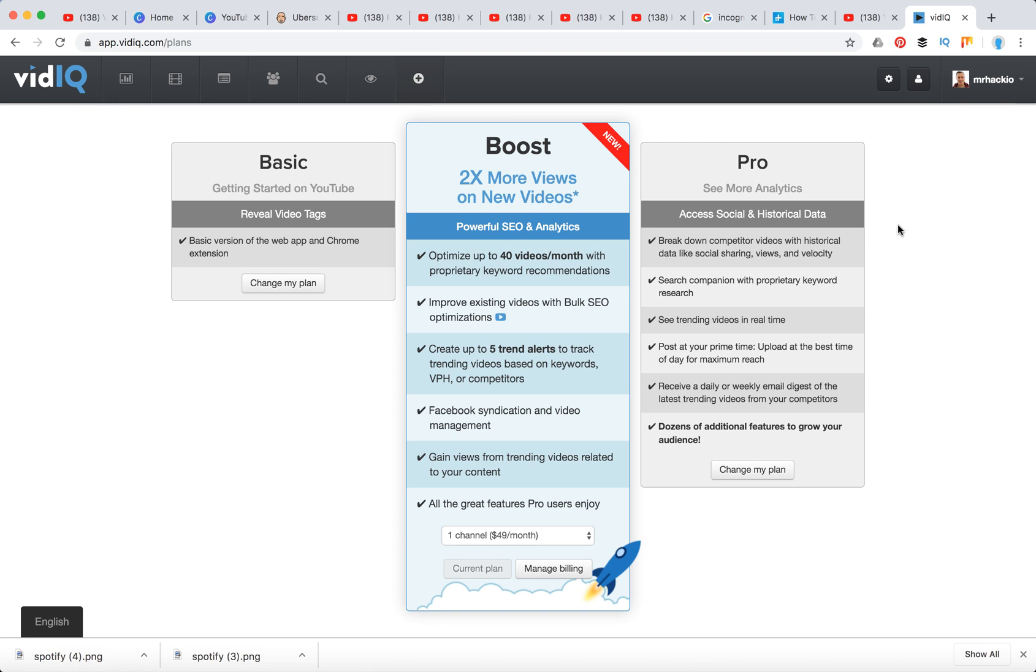So if your channel depends a lot on YouTube source traffic, SEO traffic, then probably you might need VidIQ Boost to do some adjustments and to boost your YouTube SEO.